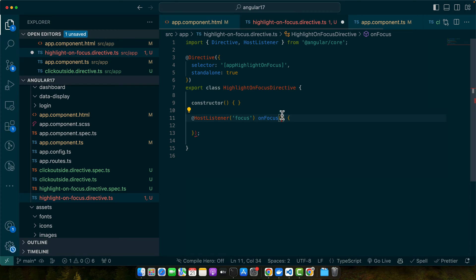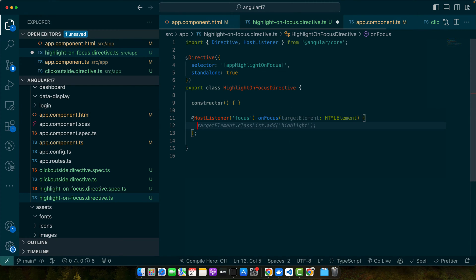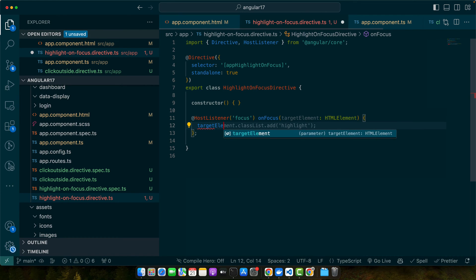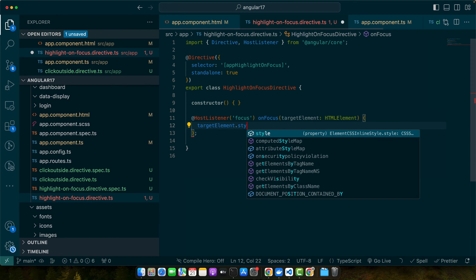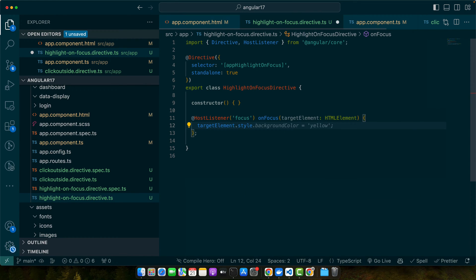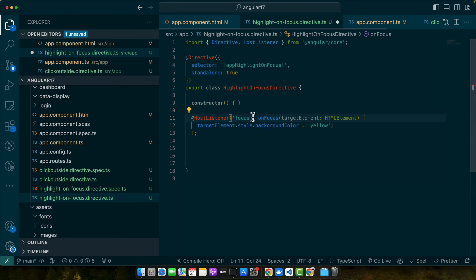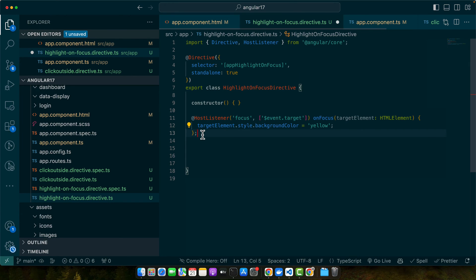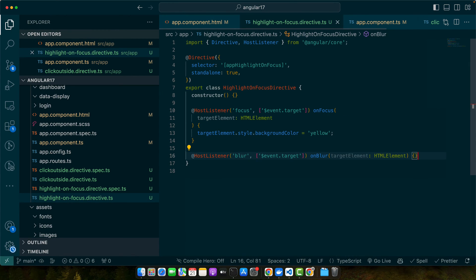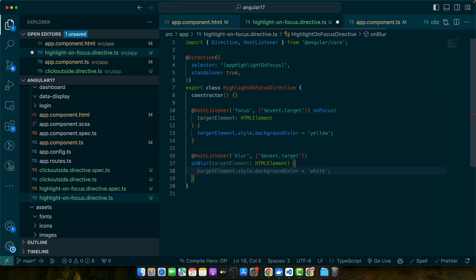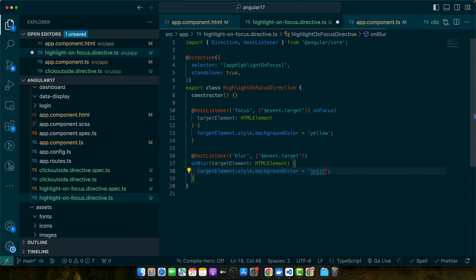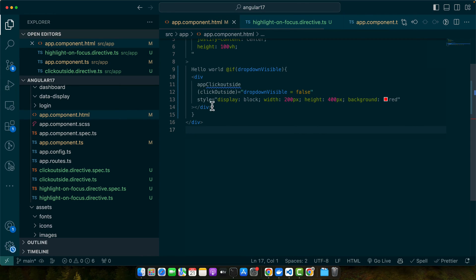I will be receiving the target on focus. I will add a style target element dot style background yellow. We will add another listener. After focus we need to pass another parameter event.target. Now I will add the next host listener. We have registered the blur event host listener, and within the onBlur function I will simply reset the background color to the initial.